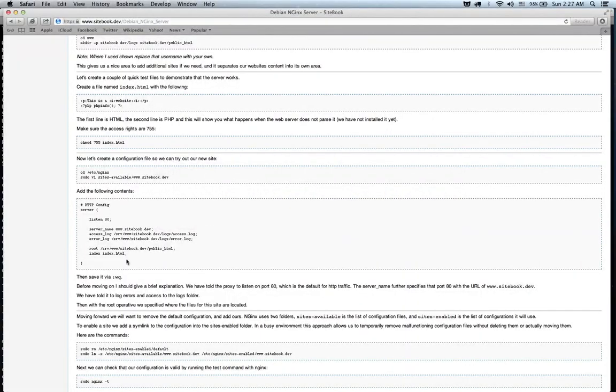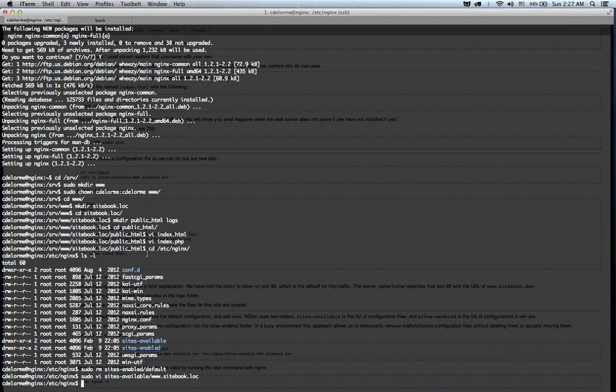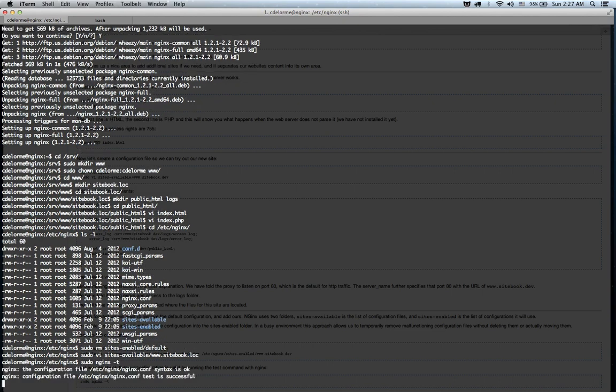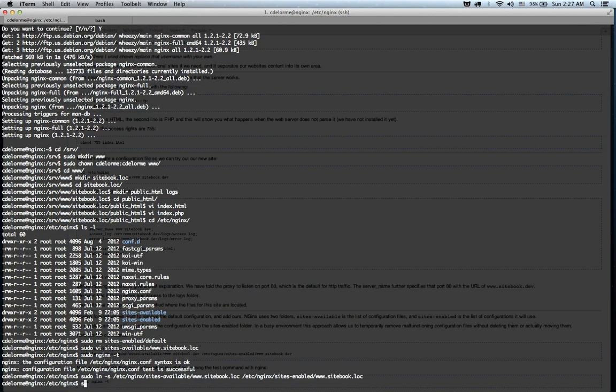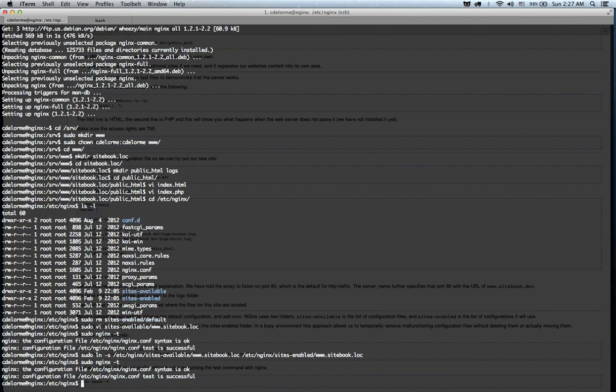So, alright, so once we've created this file, what we can do is we can run a test on it by doing nginx -t. Actually, we can't do that yet, I'm sorry. We have to create a symlink. I forgot about that. We're going to create a symlink where we take sites-available and we put it to sites-enabled. Now we can run the test. And if that works out, we just restart the service.